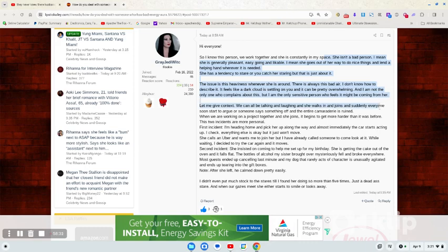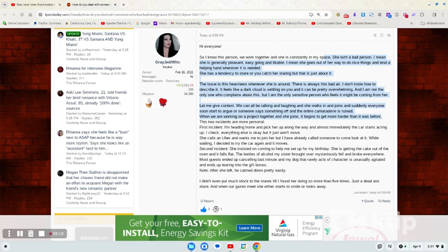Let me give context. We can all be talking and laughing. She walks in and joins, and suddenly everyone starts to argue or someone says something off, and the entire camaraderie is ruined. When we are working on a project together, she joins. It begins to get harder than it was before.